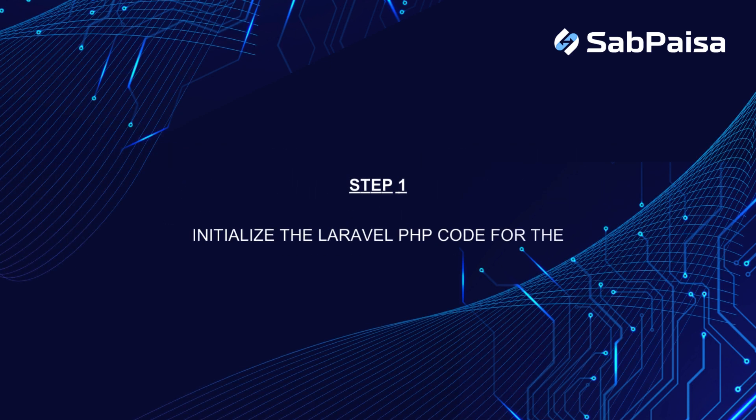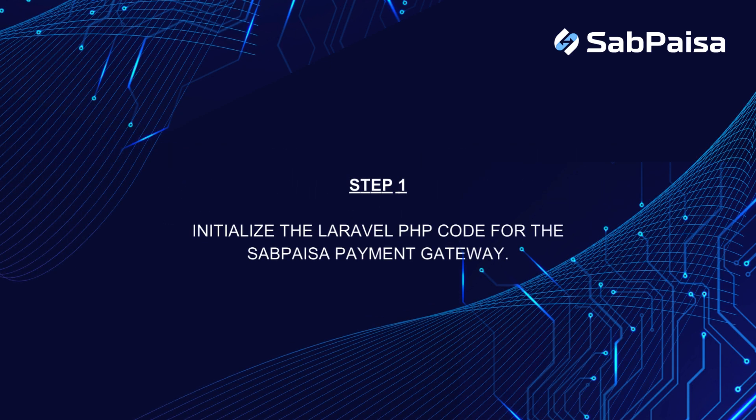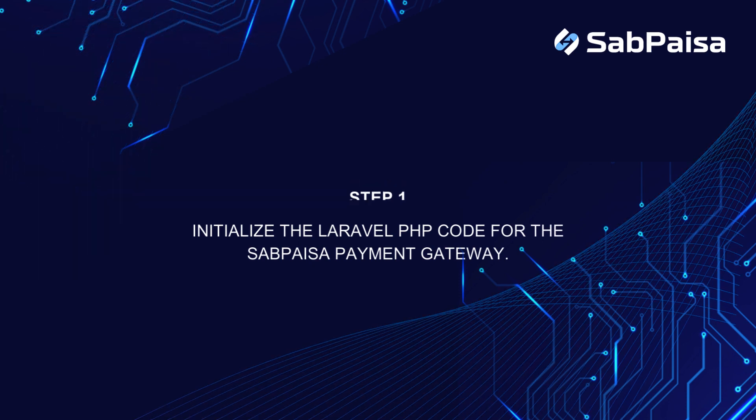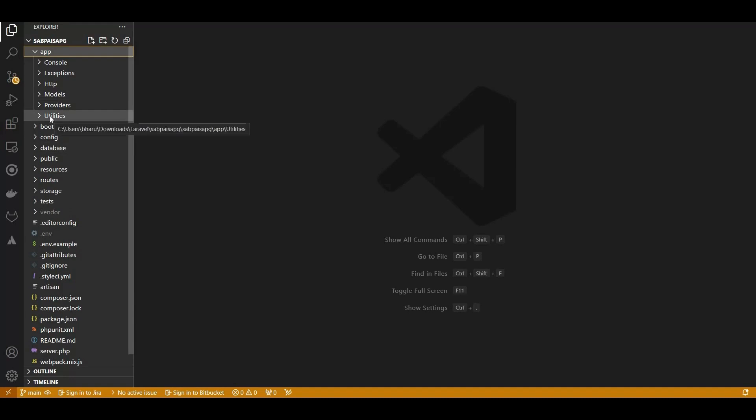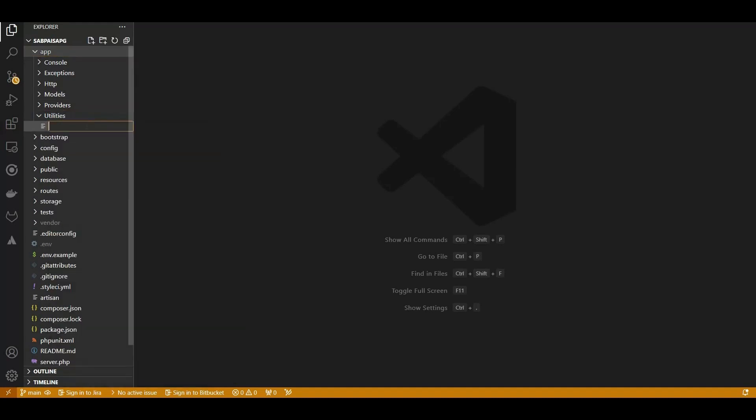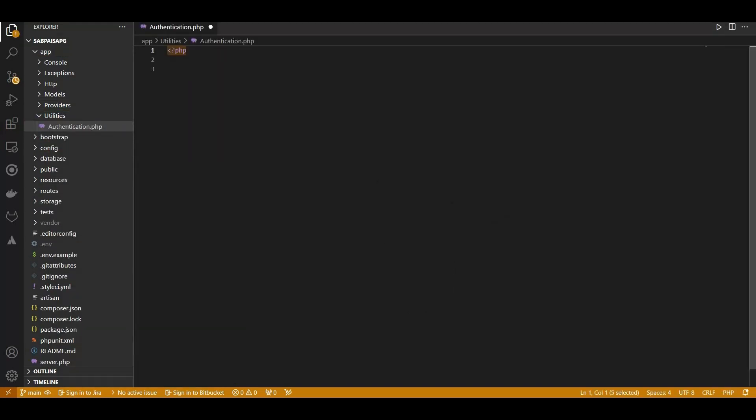Step 1. Initialize the Laravel PHP code for the SabPaisa payment gateway. Open your Laravel project firstly. We create a PHP class named authentication within the utilities namespace.